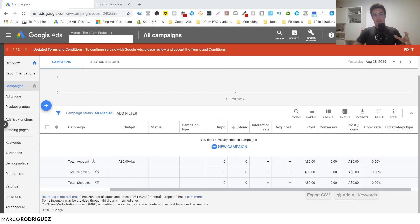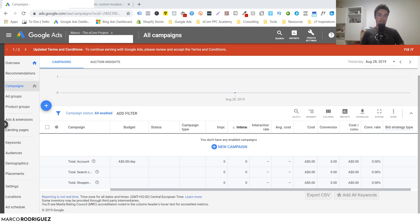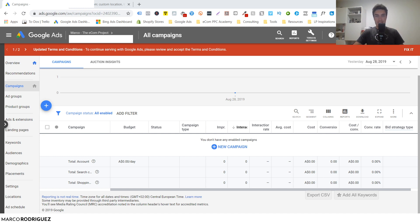Welcome to this new video where we talk about Google Search Ads. Search ads are the absolute classic among Google Ads and they have been around since around 1997 or 1998 when Google started, and they are extremely powerful to this day.